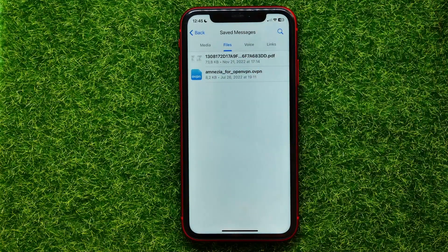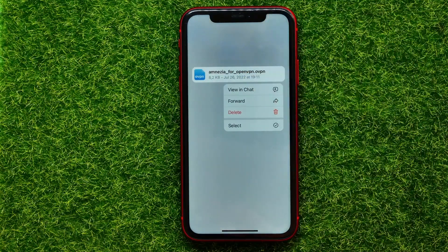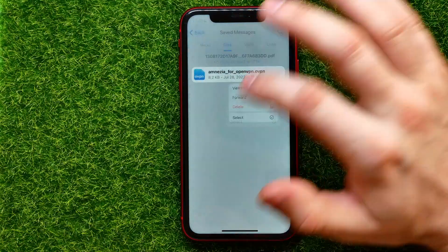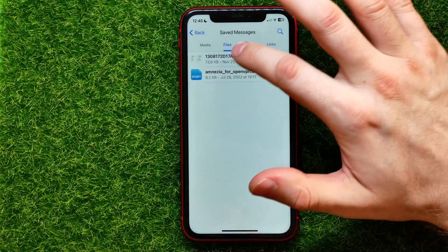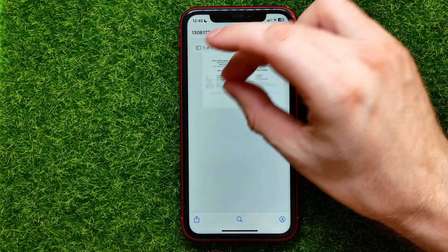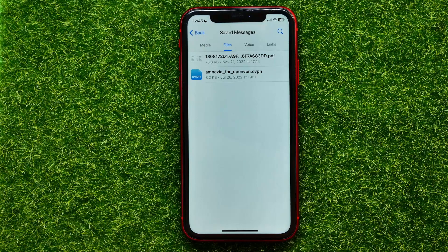In that way you can find any of your files. You can hold down on a file to forward it to any place you want, or you can tap on the file to view it directly. That's basically all about how to find files in Saved Messages on Telegram.